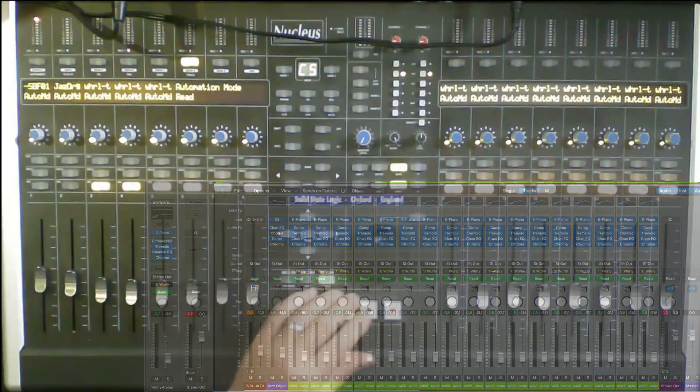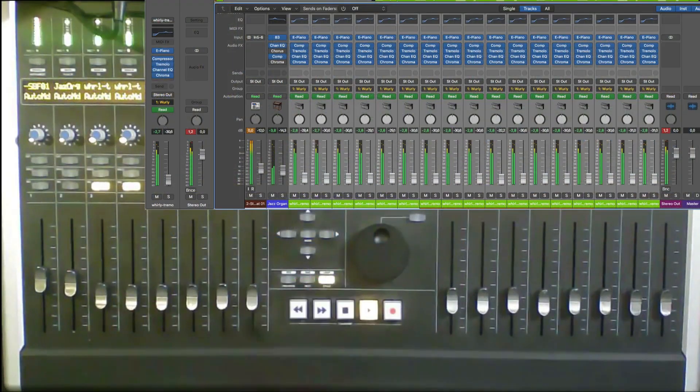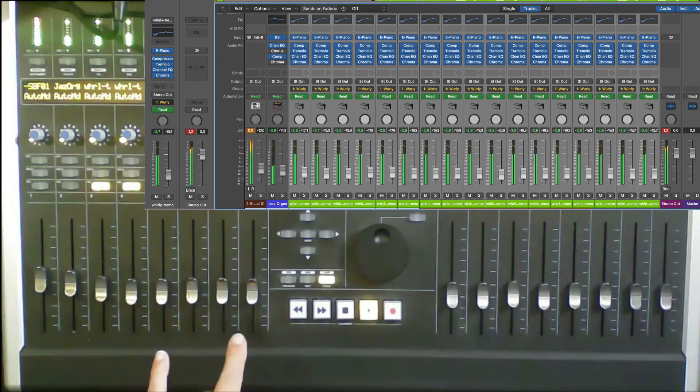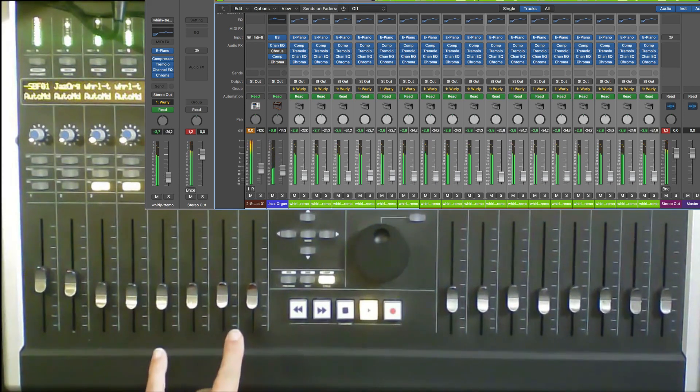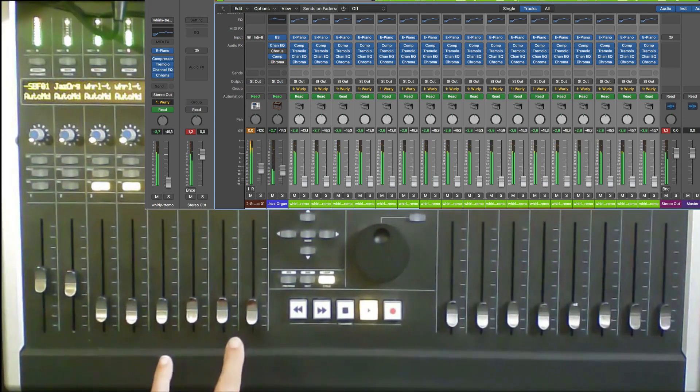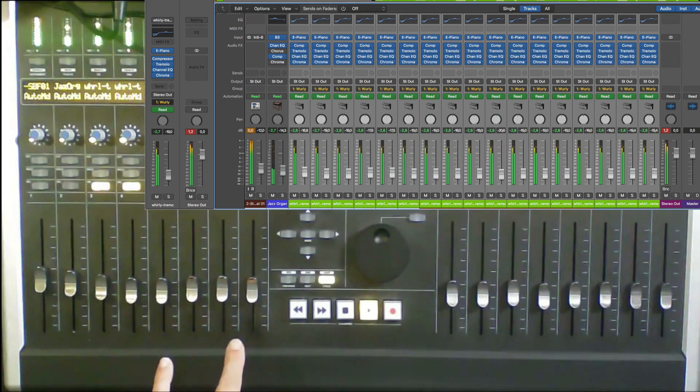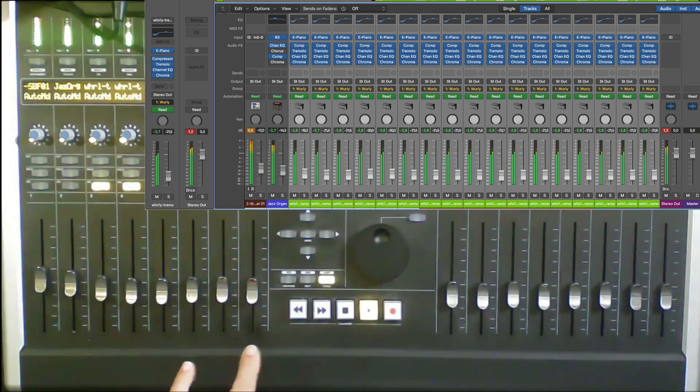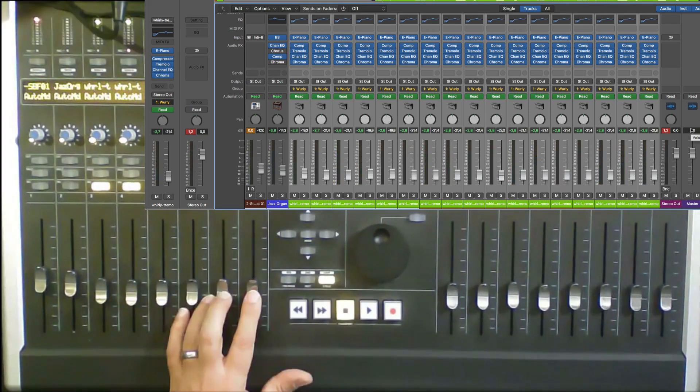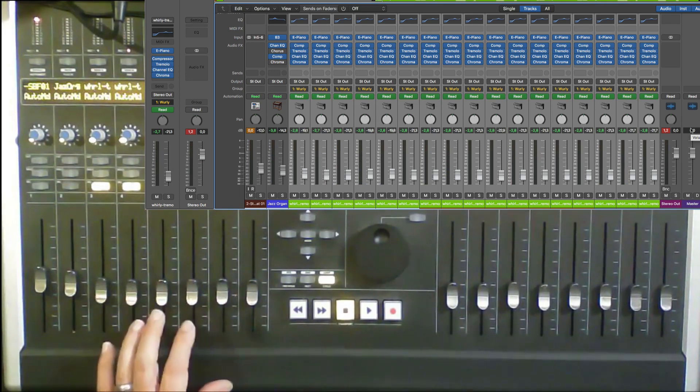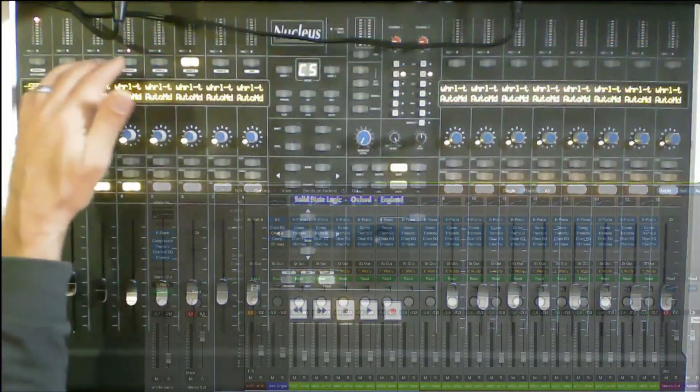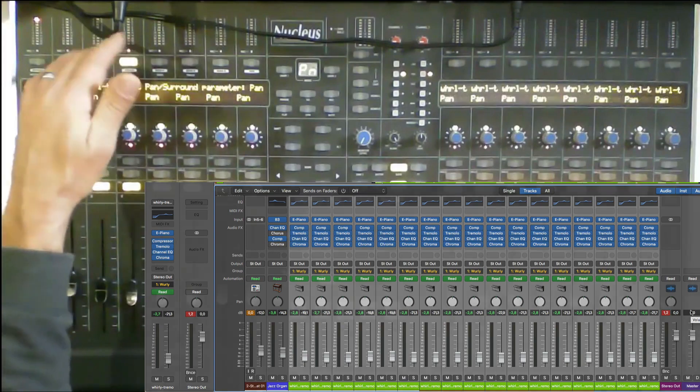You can see this moving now. See here, all these are moving. Pretty precise motorized faders. So that's an easy way to automate faders and volumes and stuff like that.